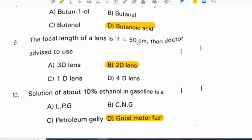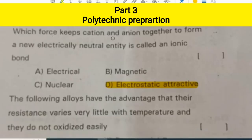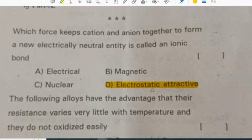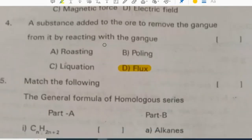The focal length of a lens is 50 cm, so the doctor advised using a 2D lens. A solution of about 10% ethanol in gasoline is a good motor fuel. The force that keeps cations and anions together to form a new electrically neutral entity is called an ionic bond — it is electrostatic attraction.